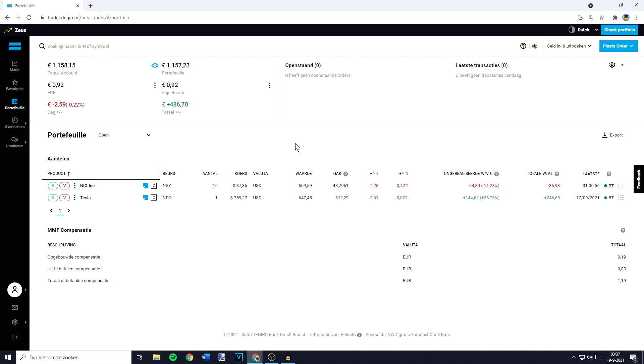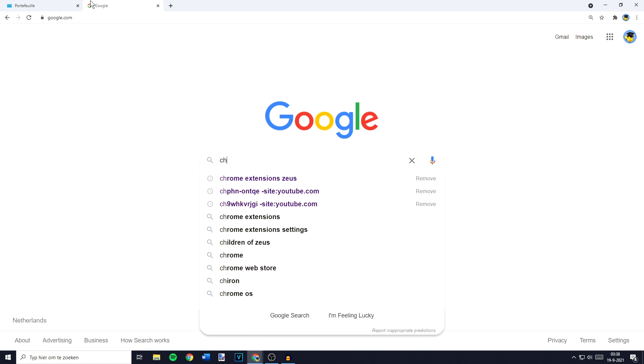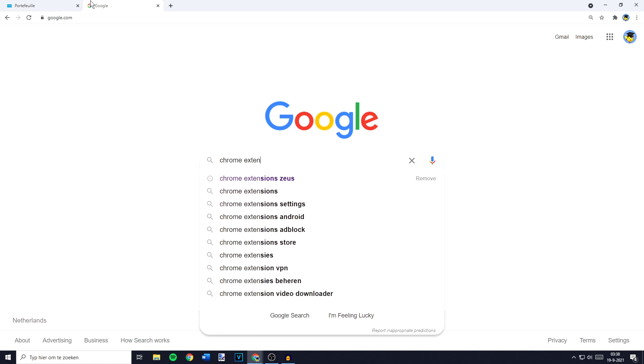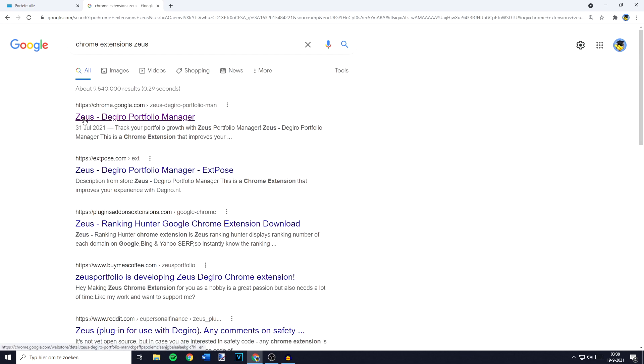The first thing you need to do is go over to Google and search for Chrome Extensions Zos. You'll then see Zos, the Giro Portfolio Manager.